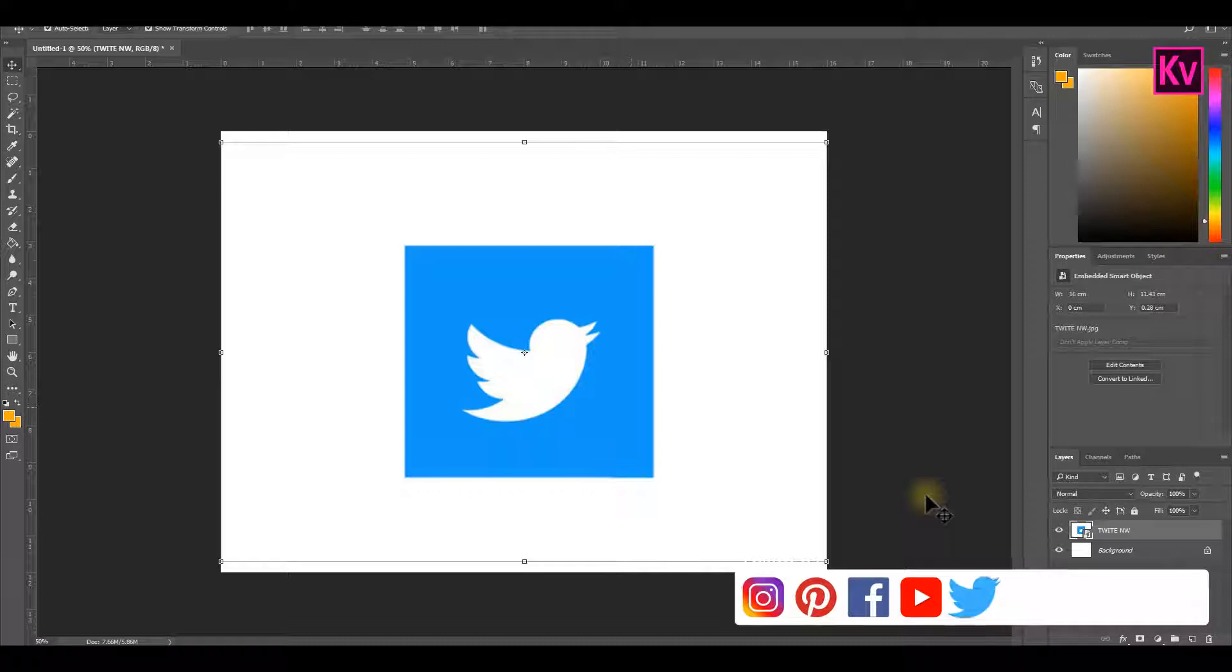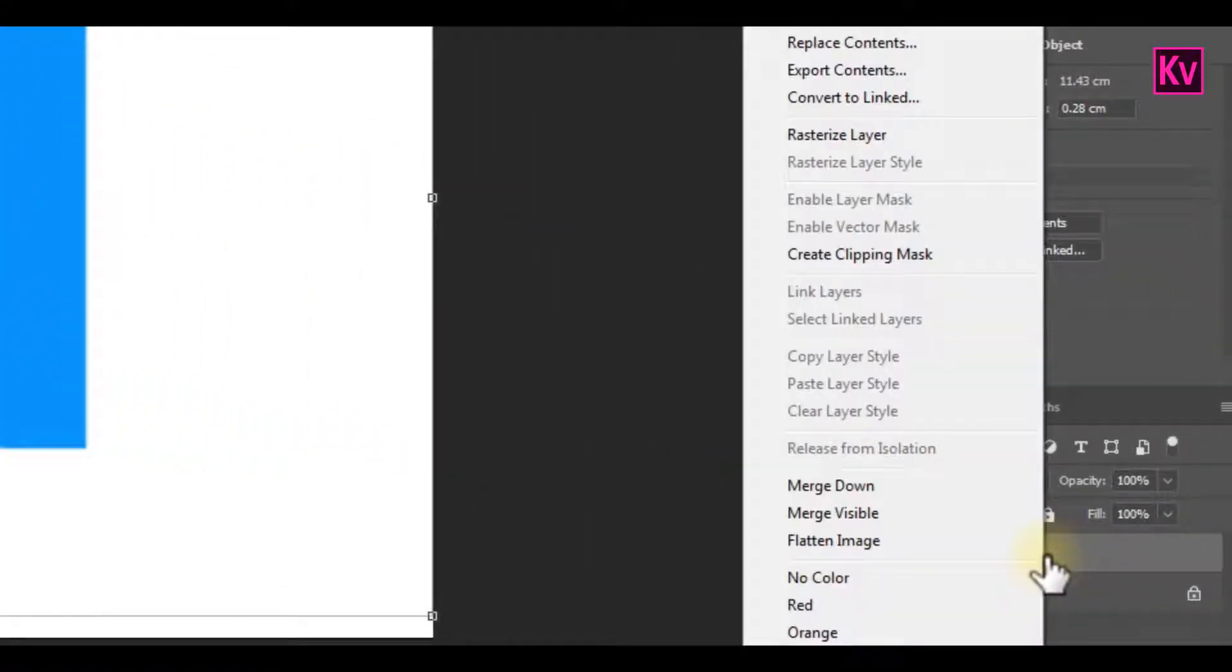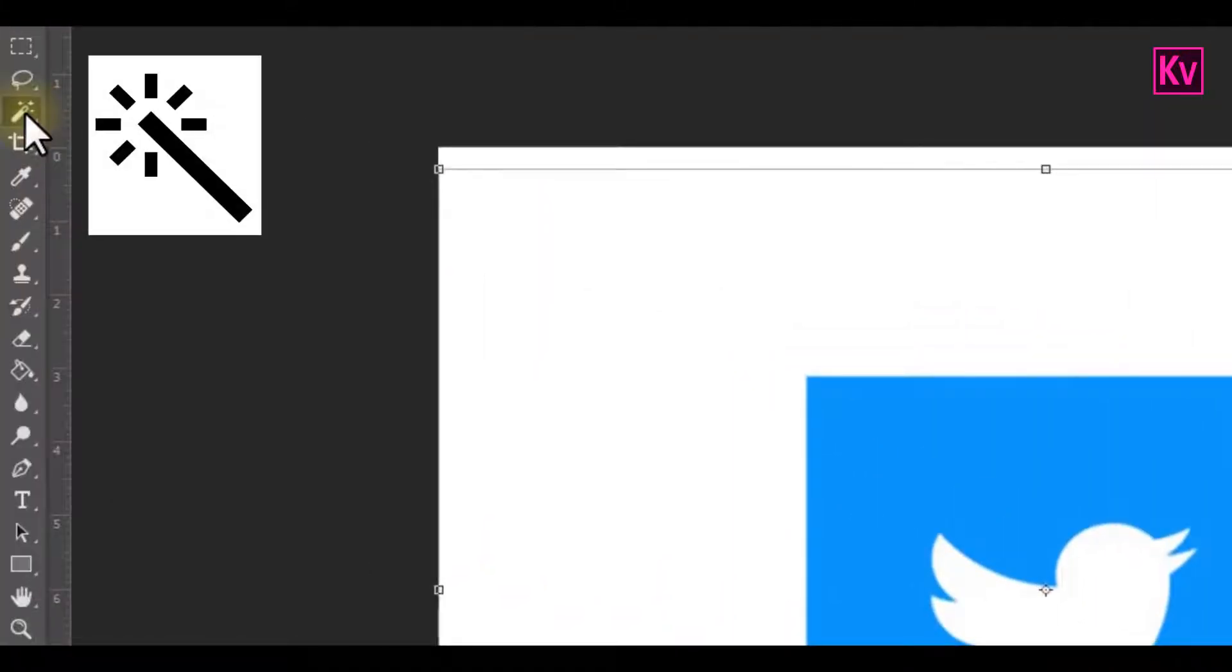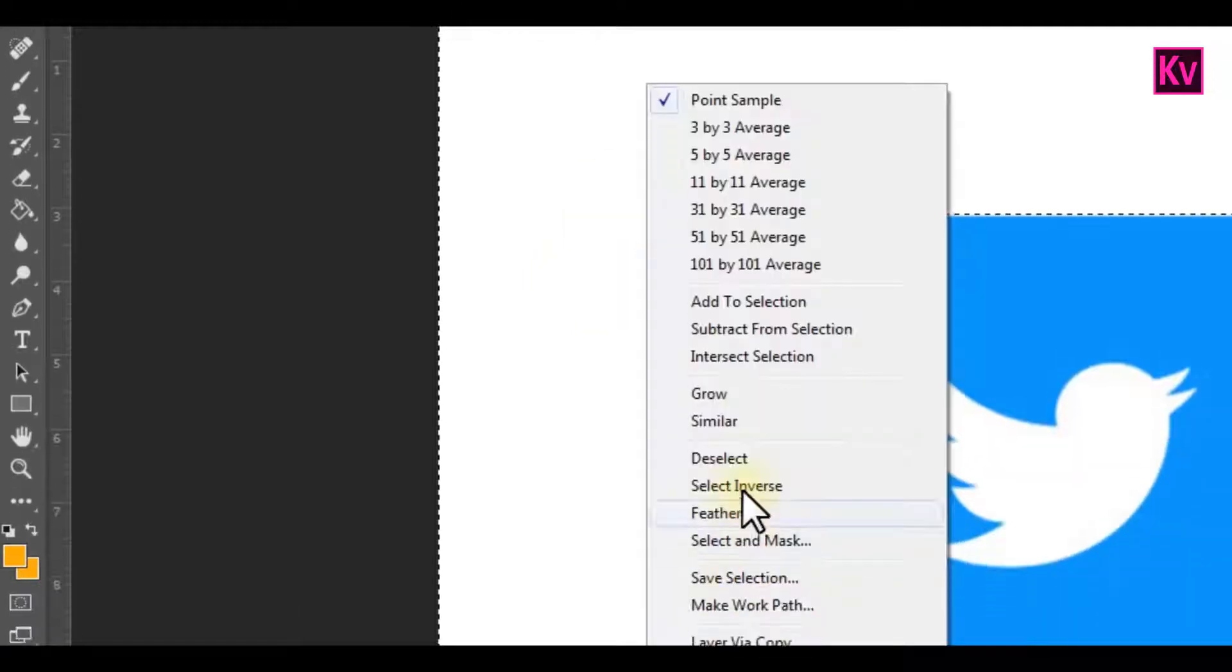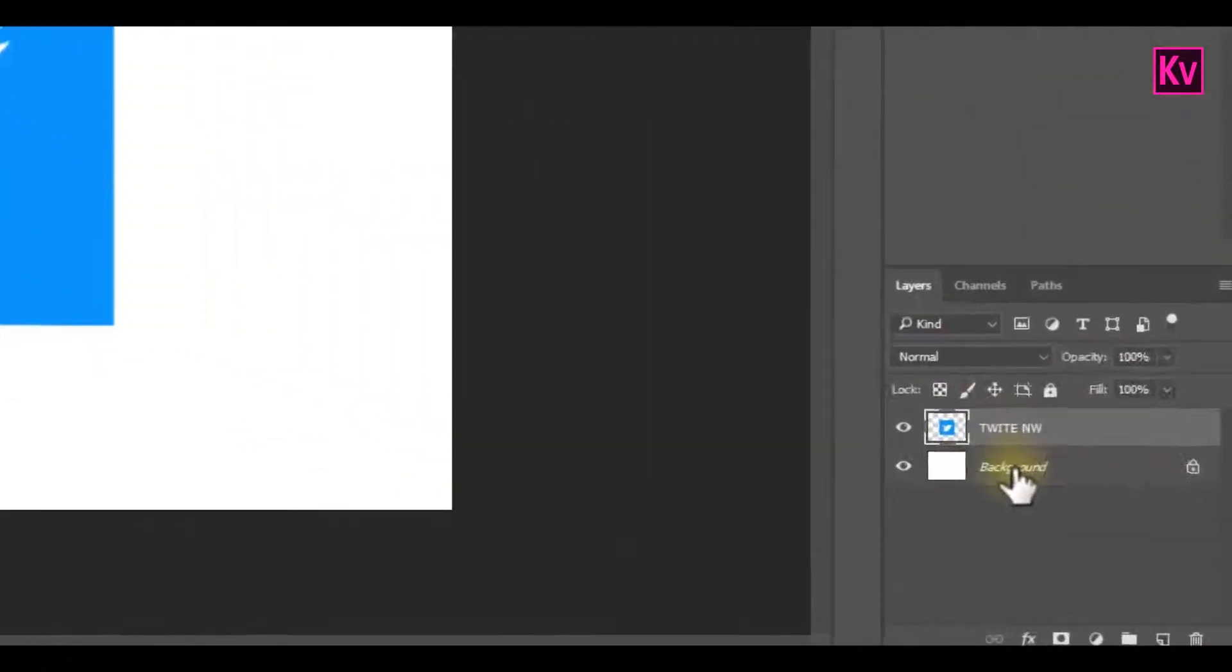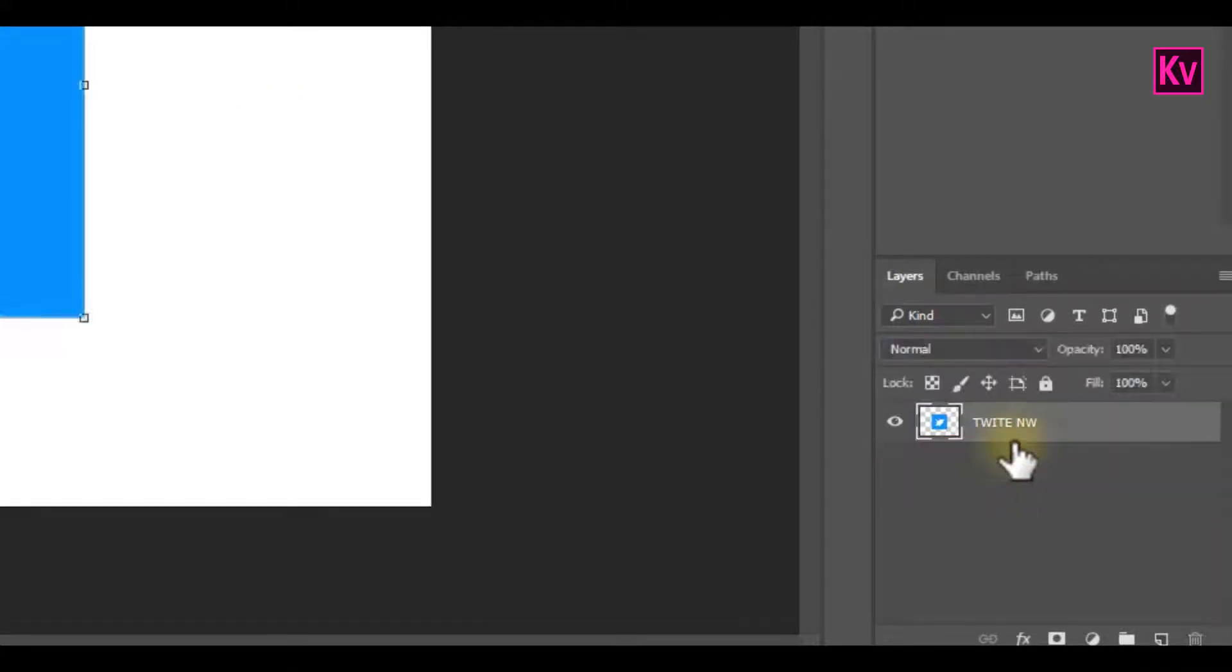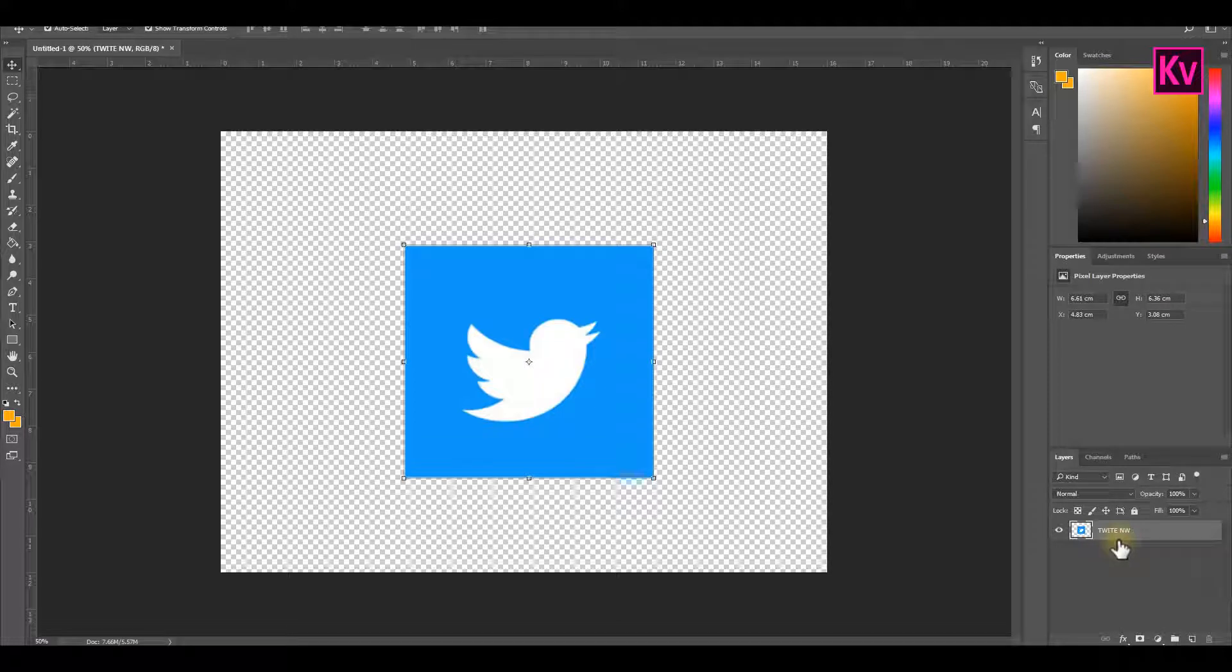Now to make the logo editable, we need to rasterize it. So right-click on the layer and then rasterize layer. Pick the magic wand tool and click on the white space. This will select the white background. Now press Delete on the keyboard to get rid of the white background. Right-click on the white space and deselect it. It still looks like nothing has changed, but that is because we are still having a white default background. So just select the layer and hit Delete on the keyboard. Great, we now have a transparent background.